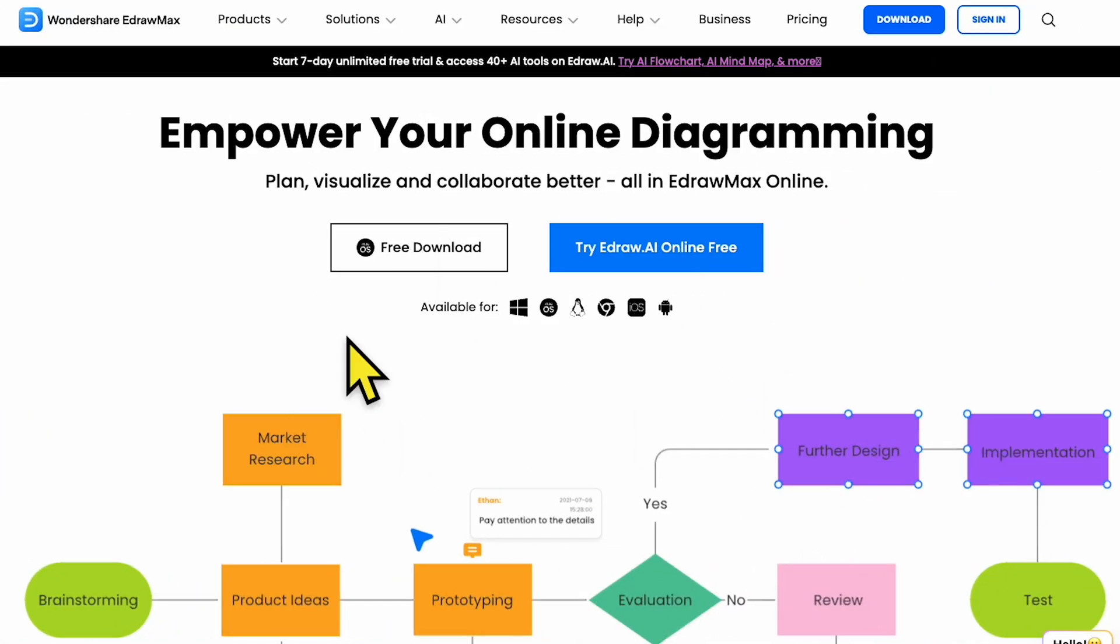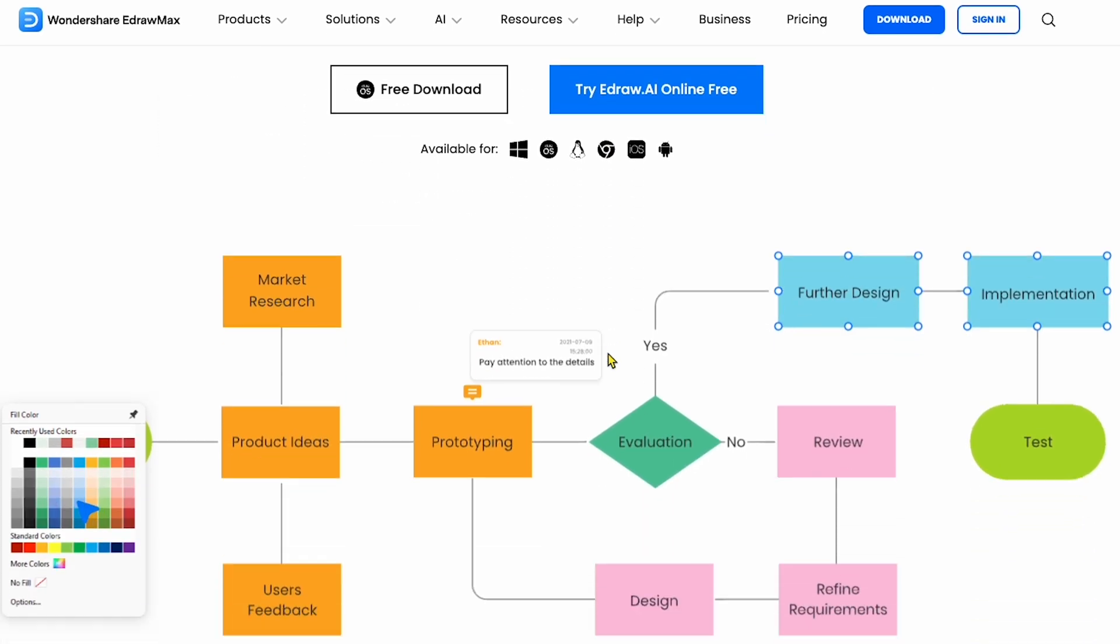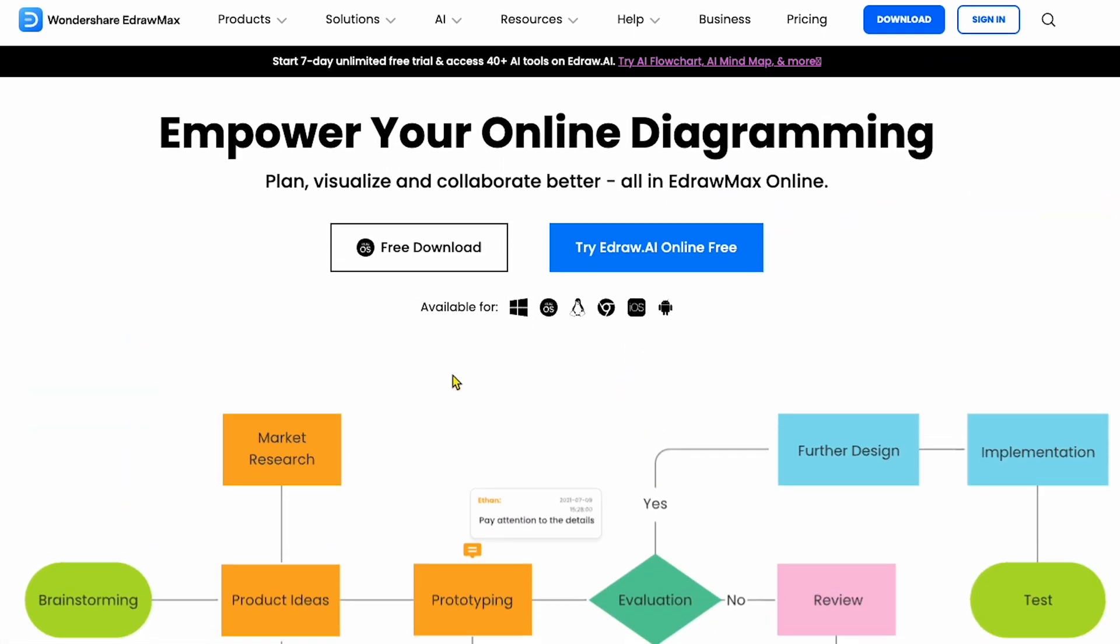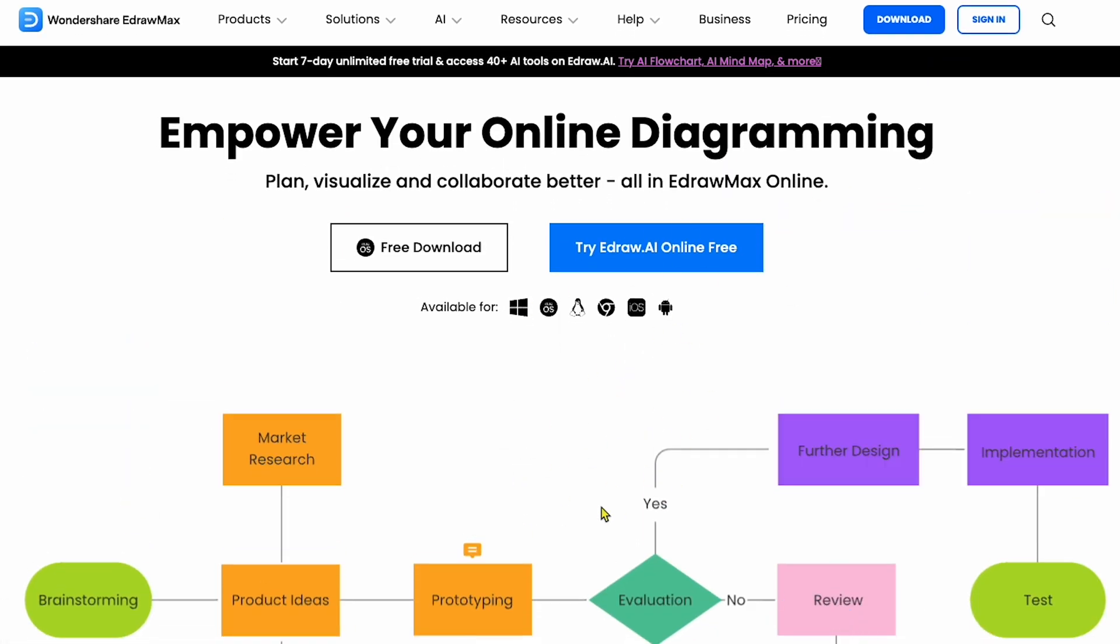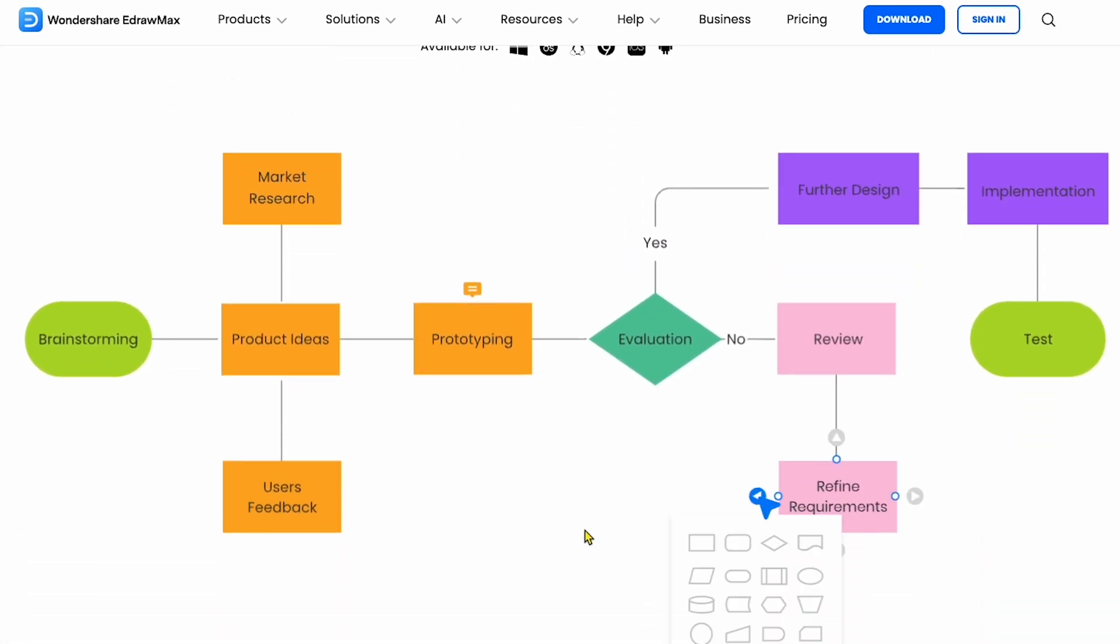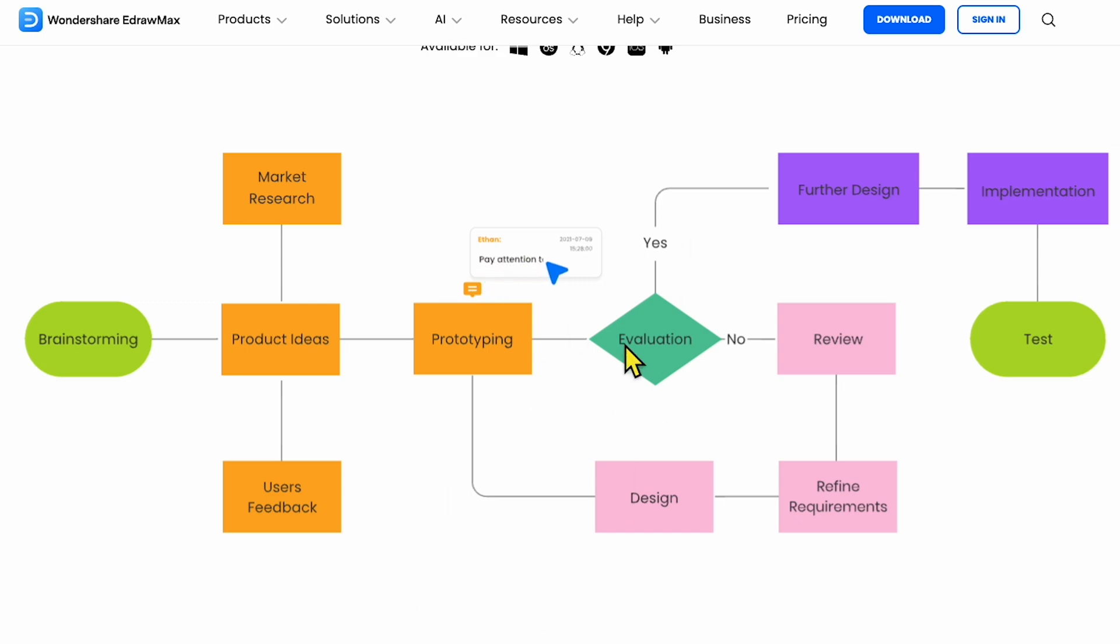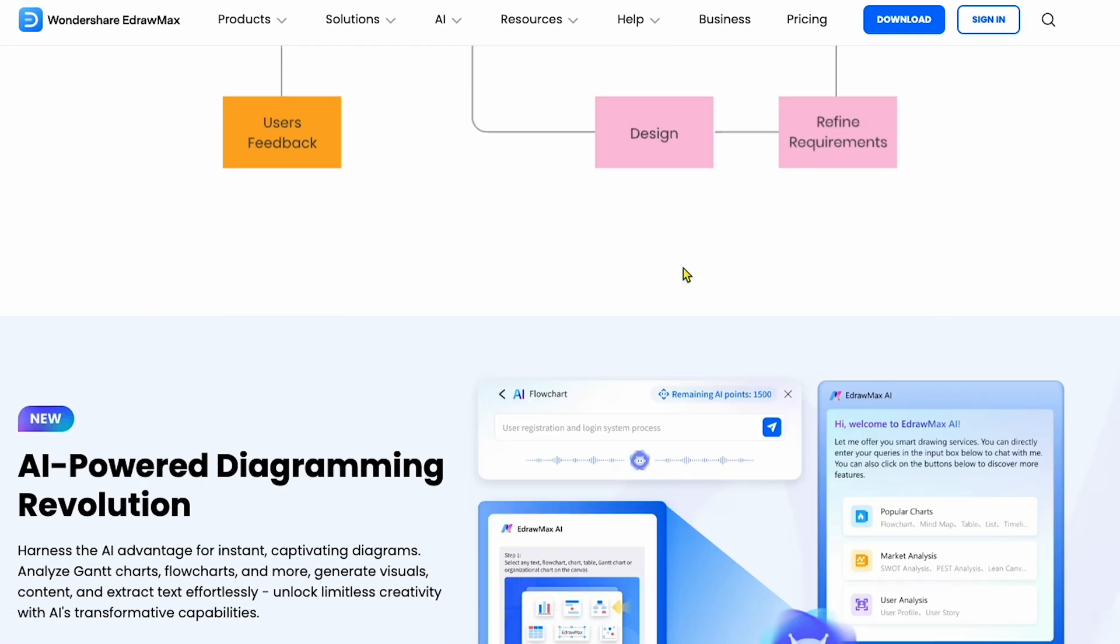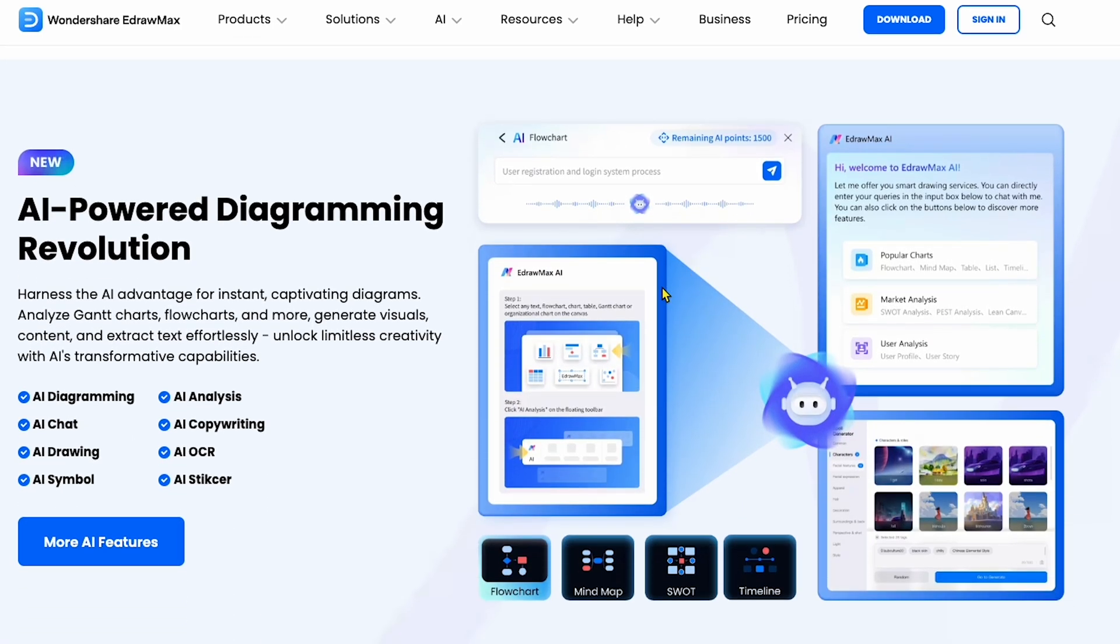All right, here we have the Edraw Max home screen. I'll include a download link in the description. As I scroll down, you can see various diagram types and demo templates. Edraw Max offers a unique AI-powered feature that I'll show you in just a minute.